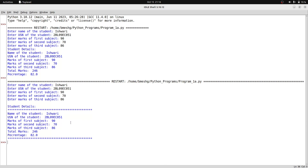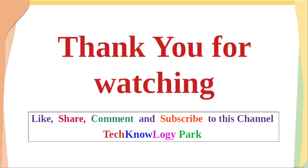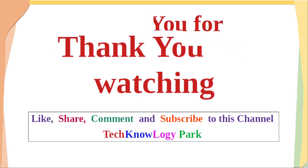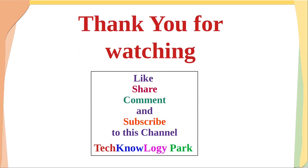This is a very simple program which you can easily understand. Try to execute it and see the output. Hope this is clear to all of you. Thank you for watching.